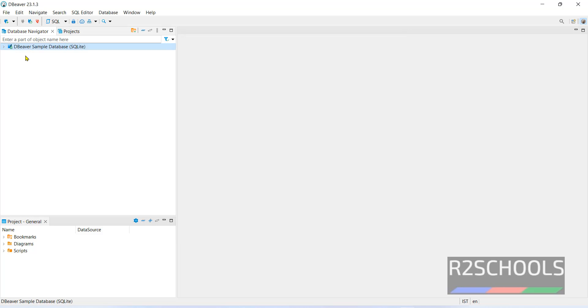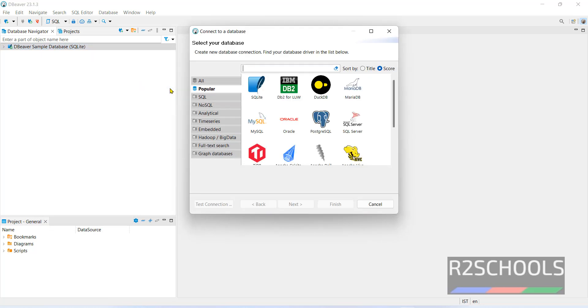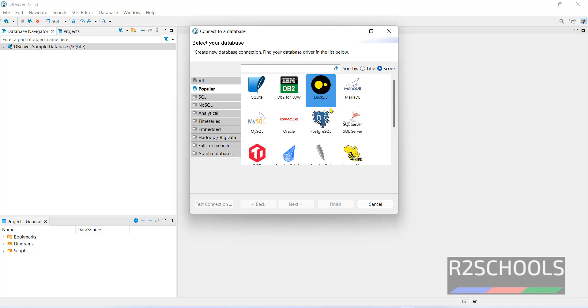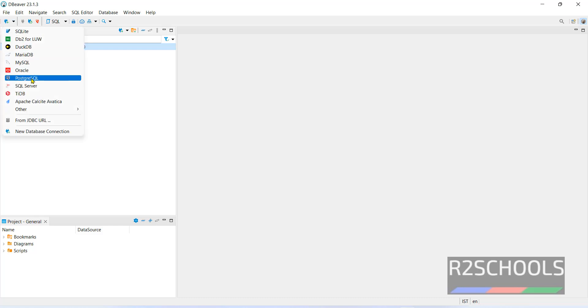Now connect database. Here right click and select create then connection. You can connect any one of these. Or click on this drop down button. Select the database server type. Both are same.